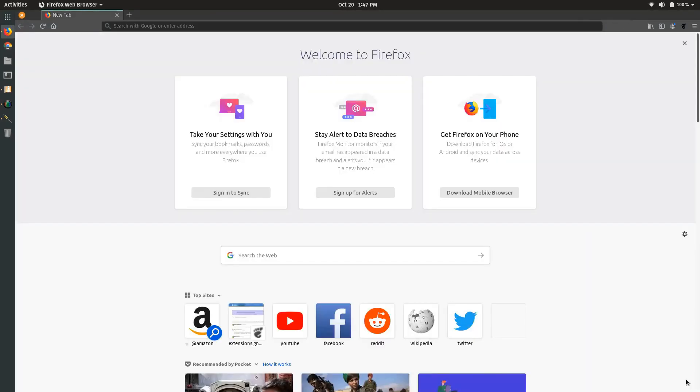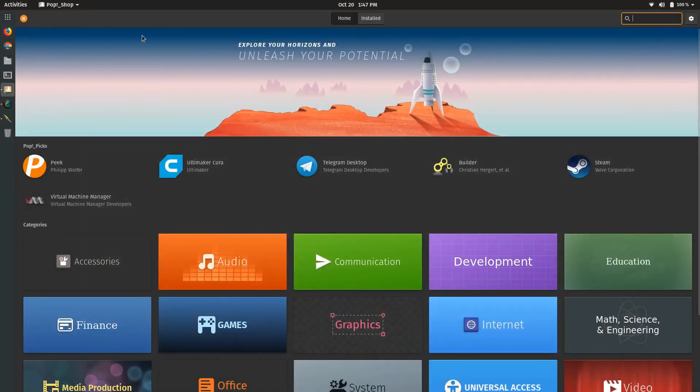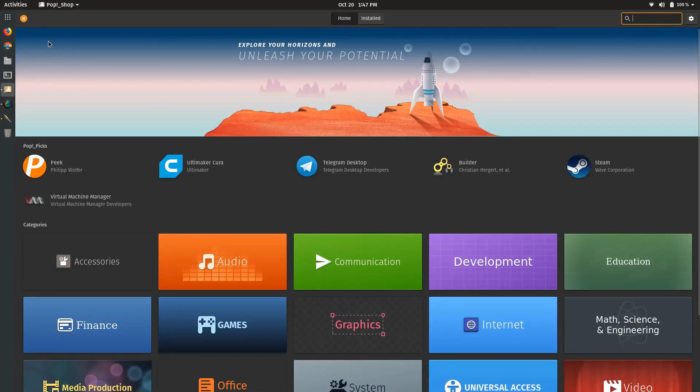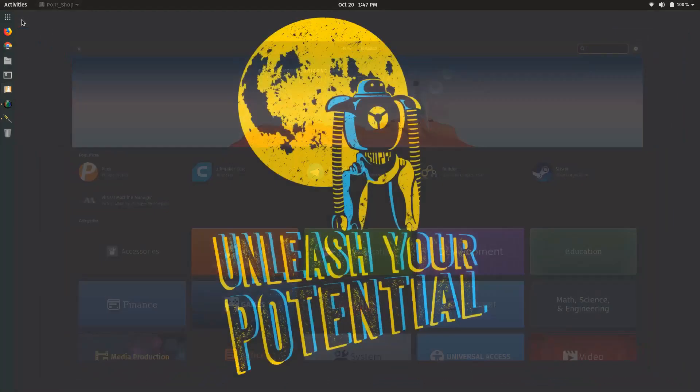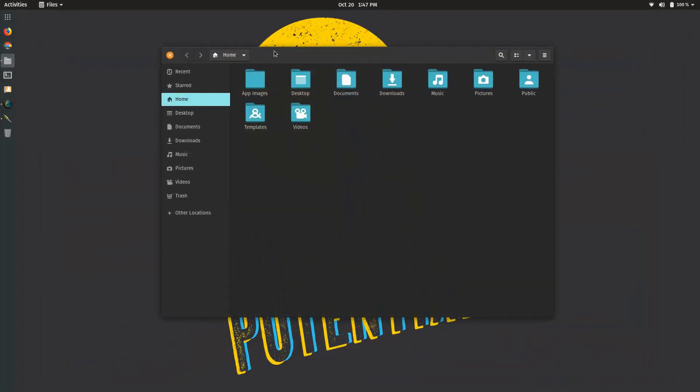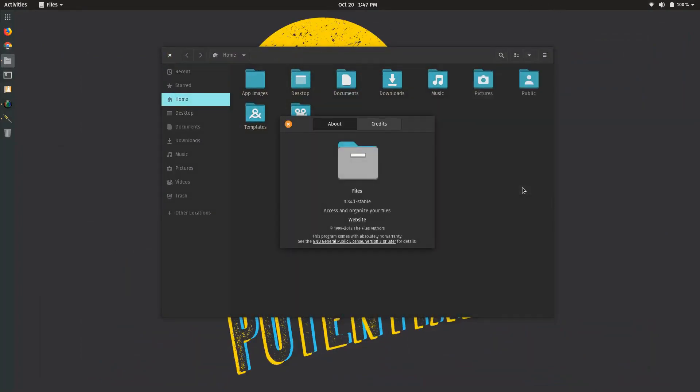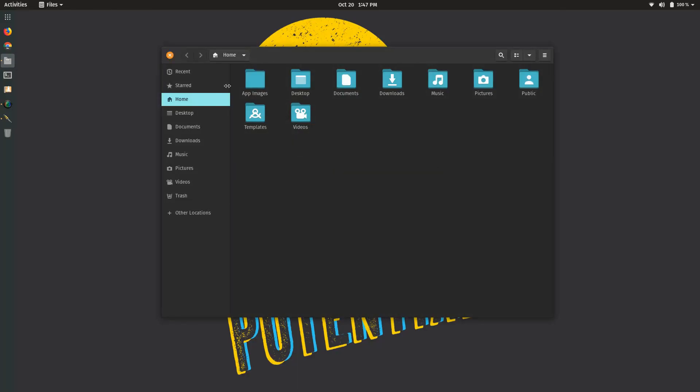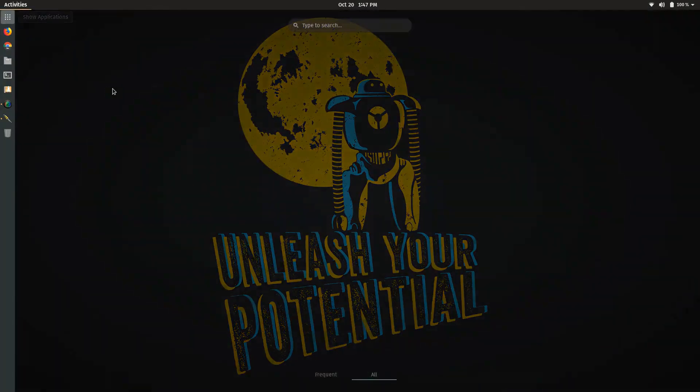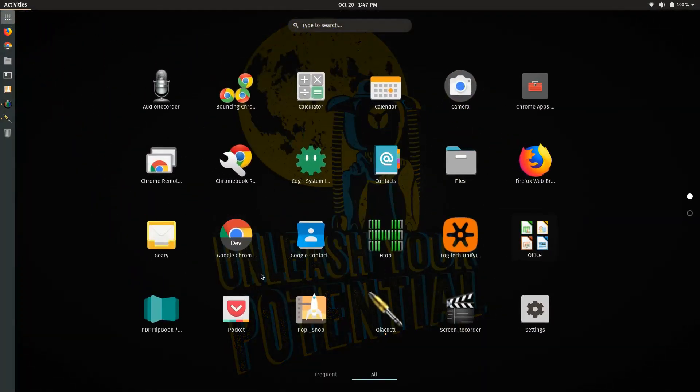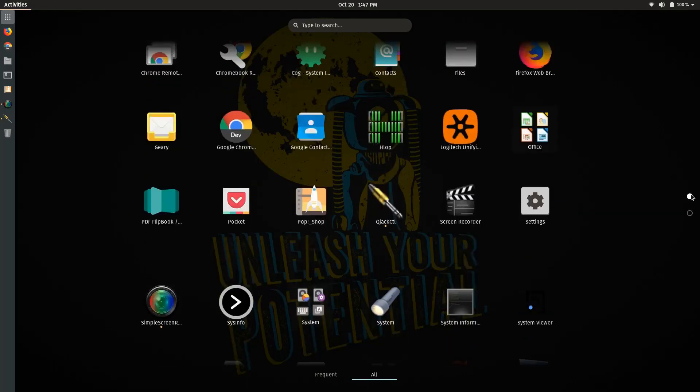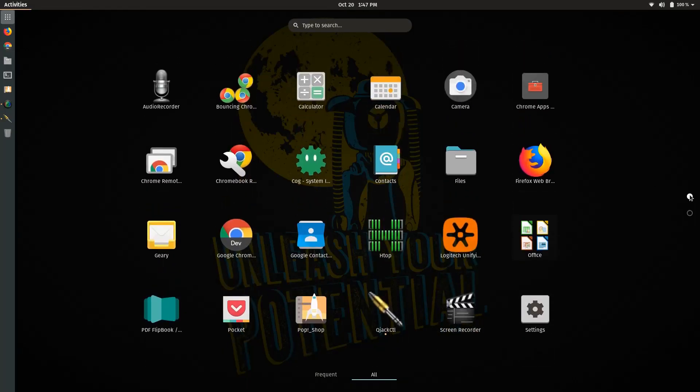Maybe that helps somebody out there. Also, the Pop Store has been updated. There are newer versions of apps in here along with a really good app store experience to be honest with you. Nautilus is version 3.34.1.